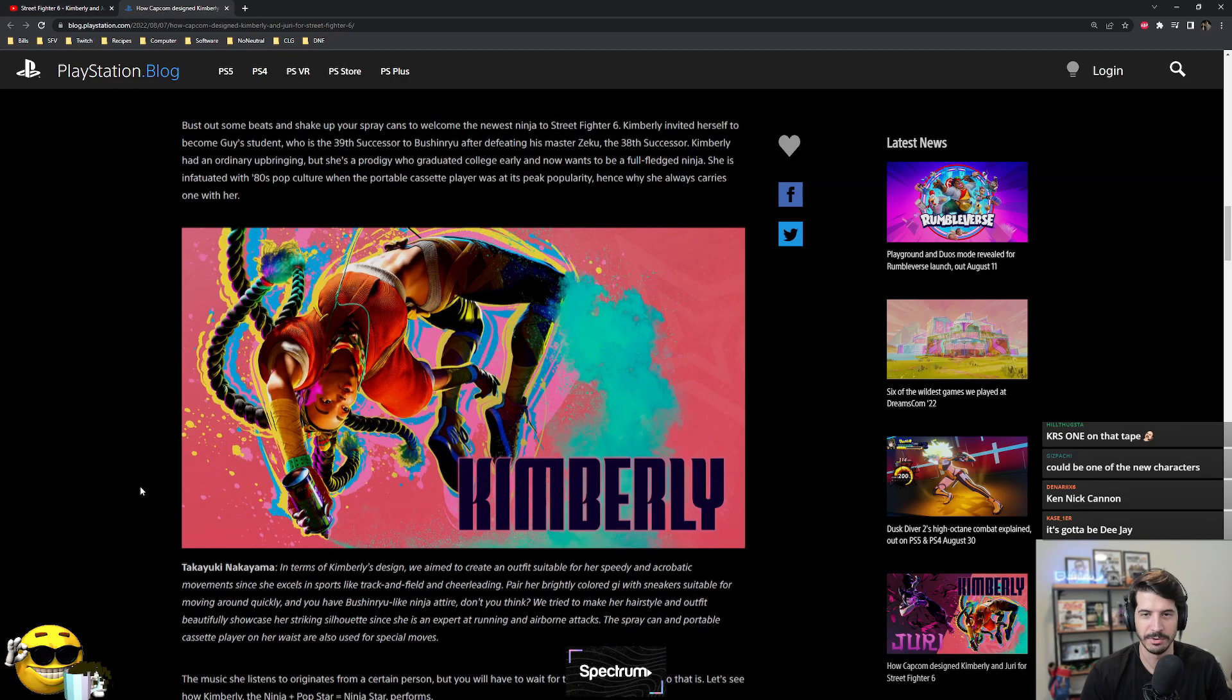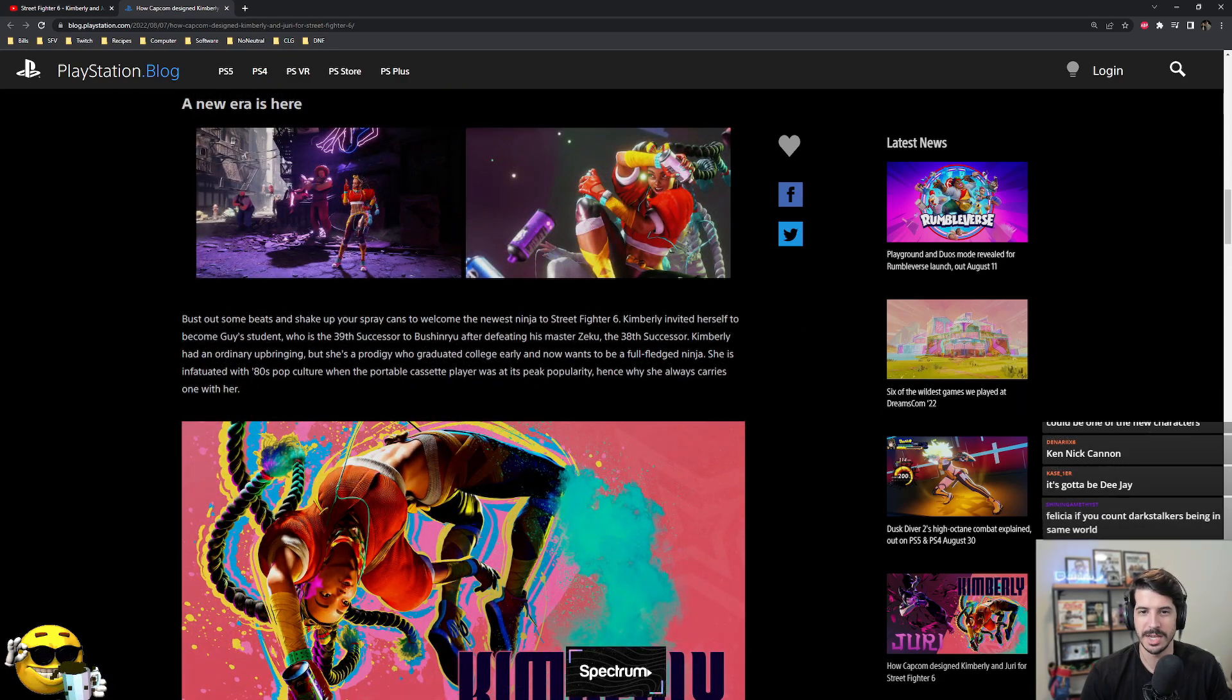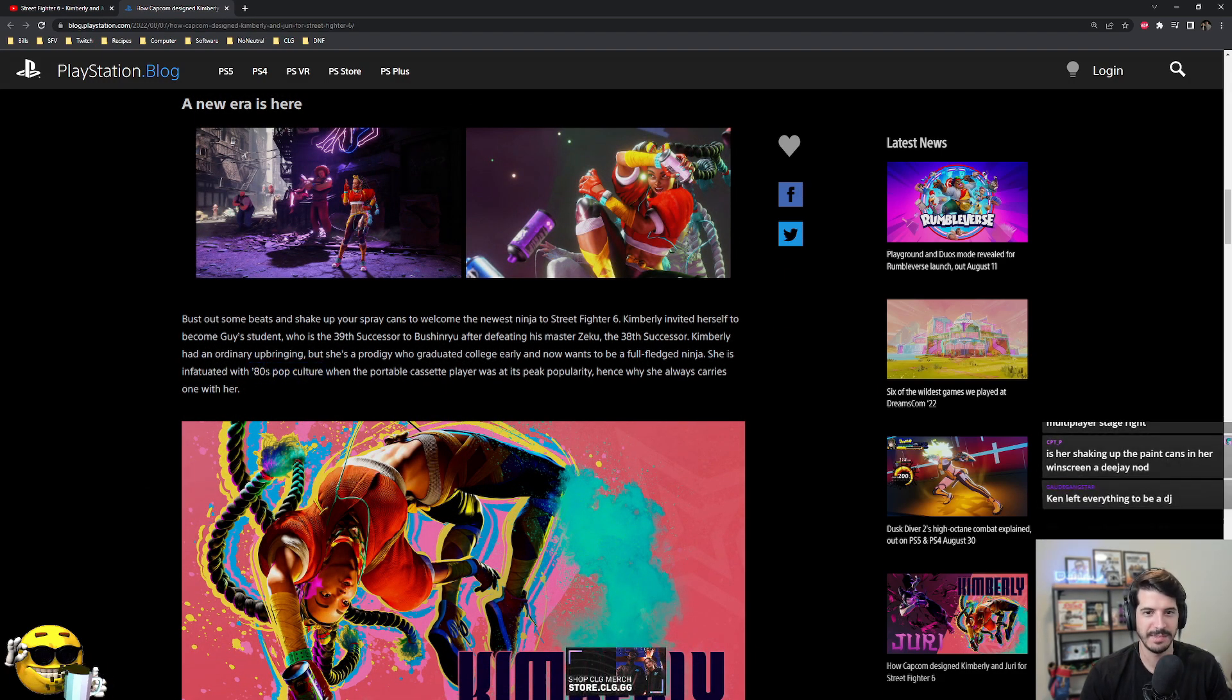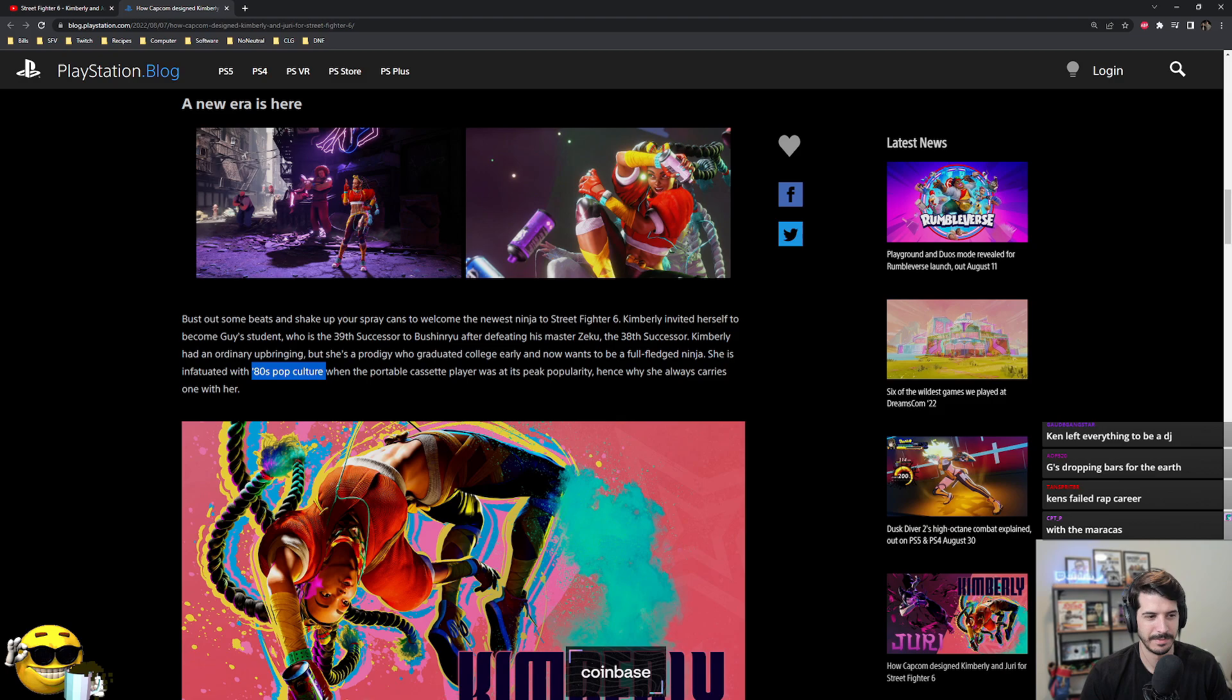Could be one of the new characters. Yeah, I don't think DJ would be an 80s pop star. If they said 90s, that would make sense.